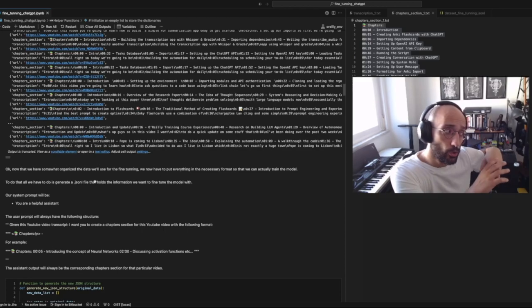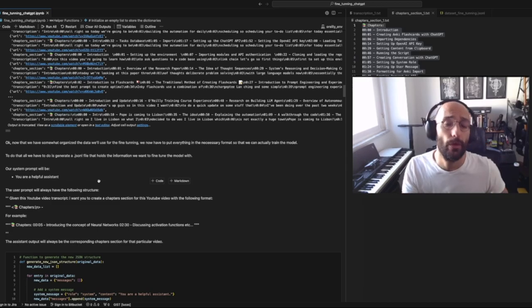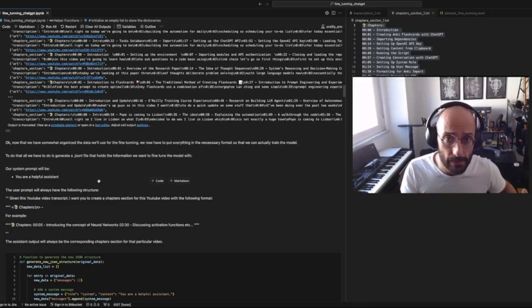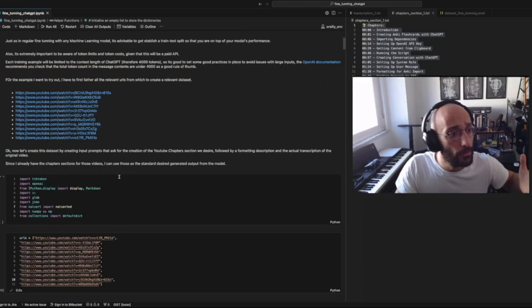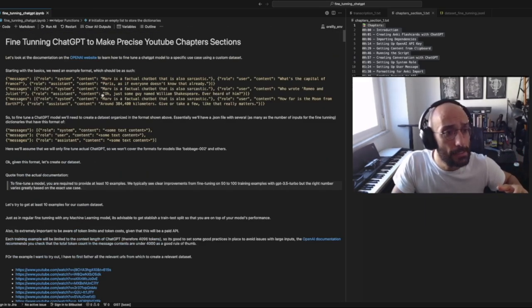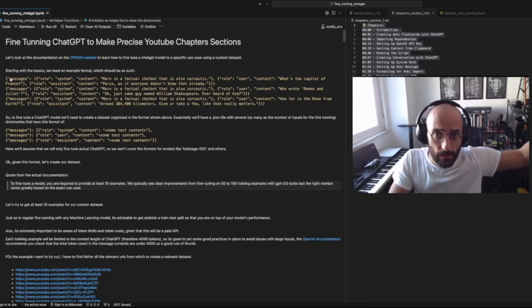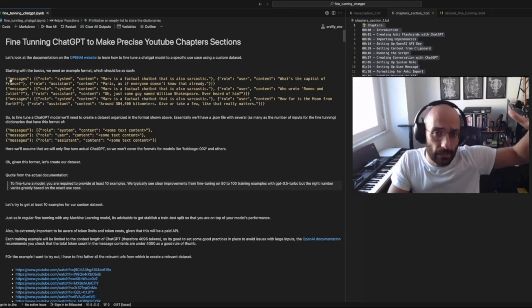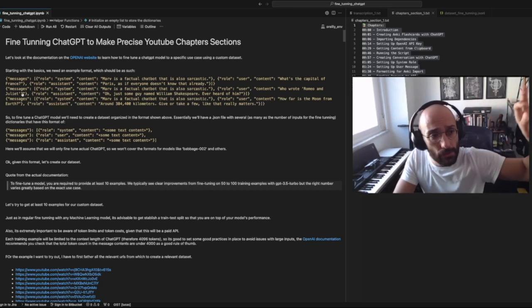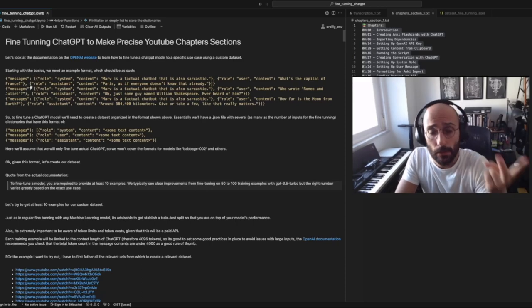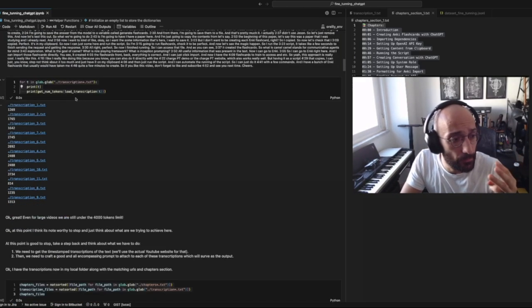We want to have that organized because now we're going to create the JSONL file. To do that we need a system prompt and a list of messages. Inside a dictionary, the 'messages' key's value is a list containing three dictionaries — one is the system prompt, one is the user prompt, and one is the assistant prompt.